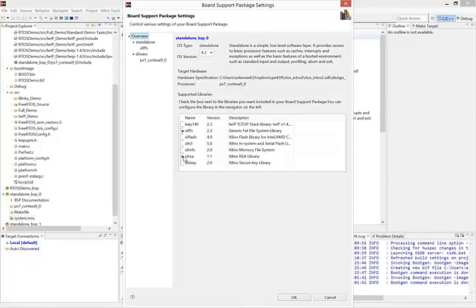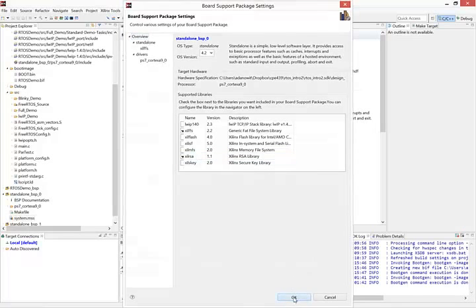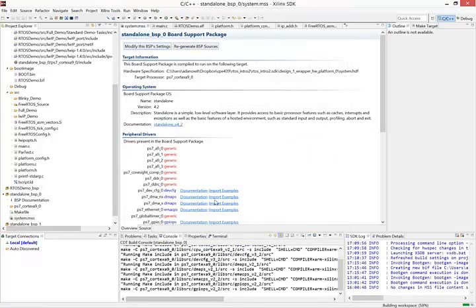In here we have to check to make sure that Zyl RSA is selected as one of the supported libraries. The reason for this is that when we create a boot image, Xilinx allows us to encrypt the image so that other people can't reverse engineer or do other things to it. And in order for this encryption to work, we need this library enabled. So select that if it isn't selected already.